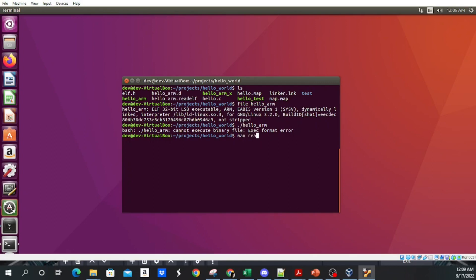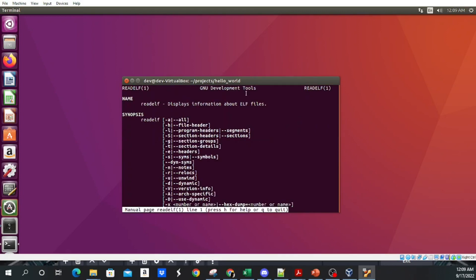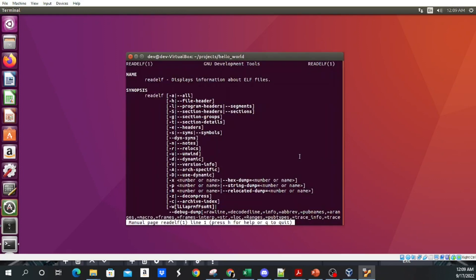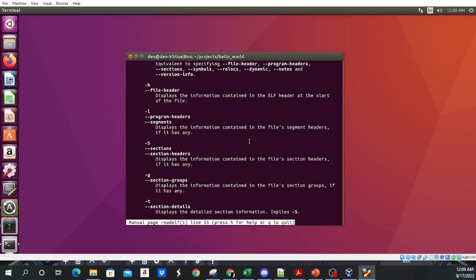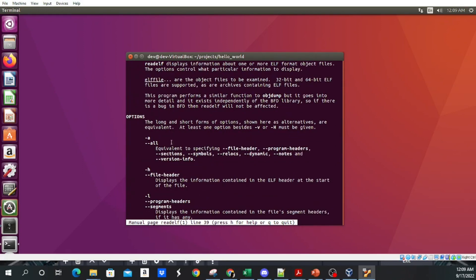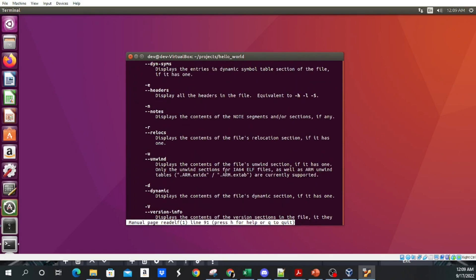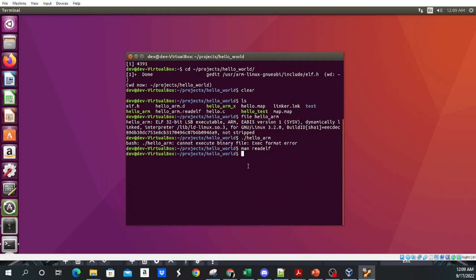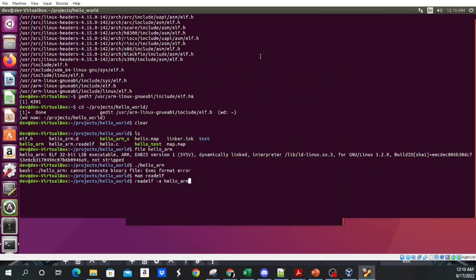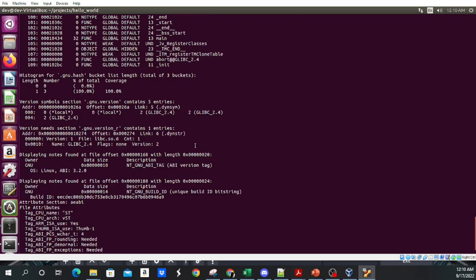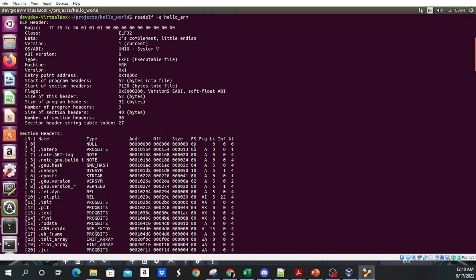The readelf command takes a switch and then the binary you want to examine. The -a switch prints out everything that readelf can parse. This output includes the file header, which shows the magic number, ABI, size of program headers and how many there are, and the size and number of section headers. It also prints all the sections and the program headers describing the segments.